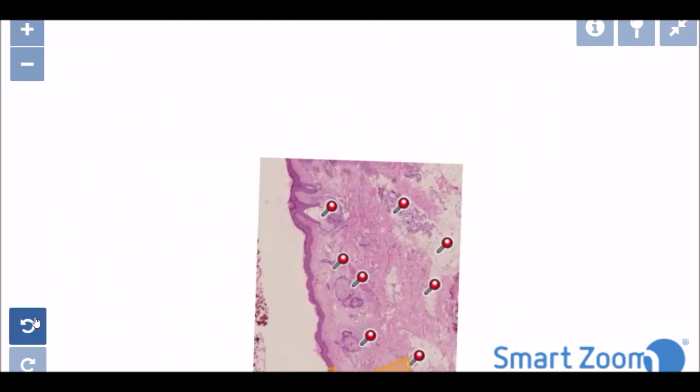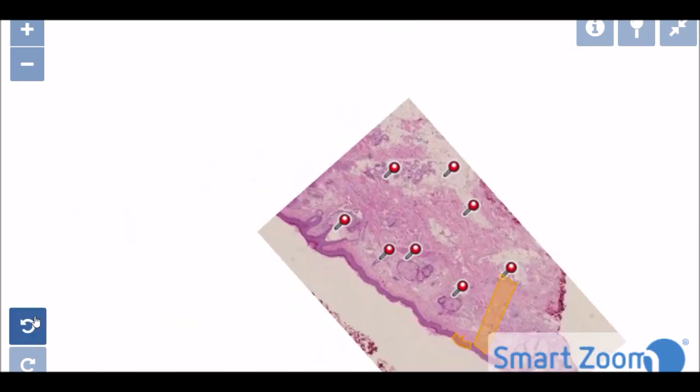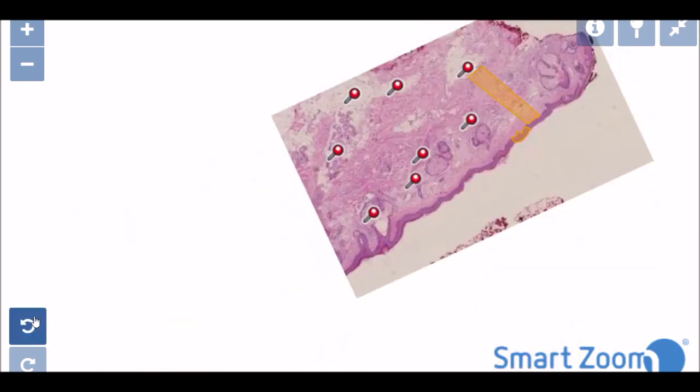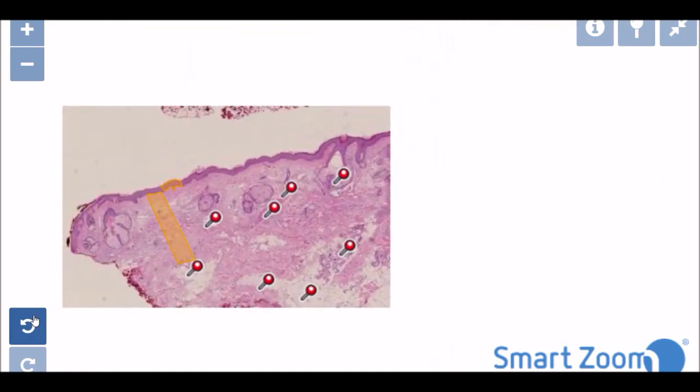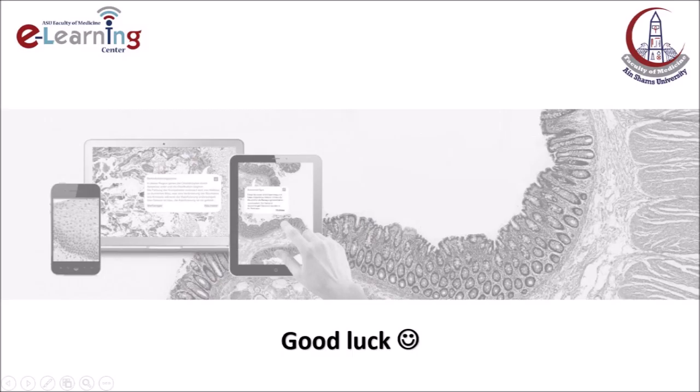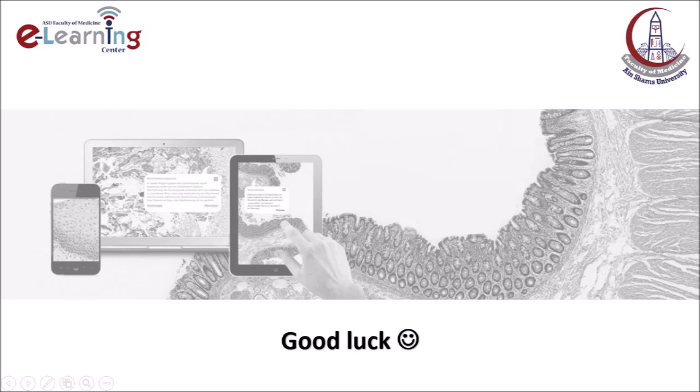The e-learning center wishes you good luck and a bright and prosperous future. For any inquiries, please refer to the e-learning center in your faculty. Or send an email on e-learning at med.asu.edu.eg. I was with you, Dr. Dalia Youssef, Assistant Lecturer of Histology and Cell Biology.